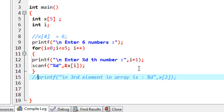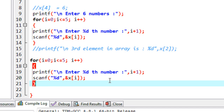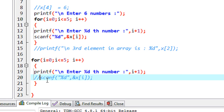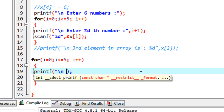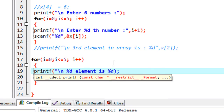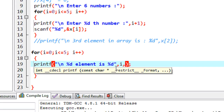So here I comment out the single-element print and use the same for loop. In this loop, instead of reading elements with scanf, I have to print them out. So I comment out the scanf statement and change the printf format to print the index and value: "%d element is %d\n". The first integer is the index — variable i — and the value comes from the array x, so x[i].